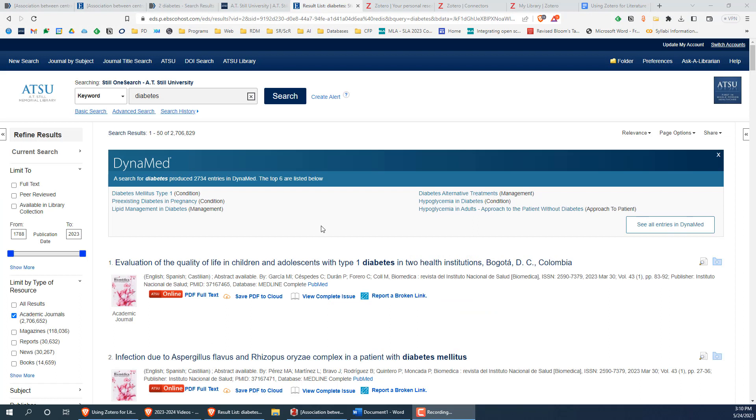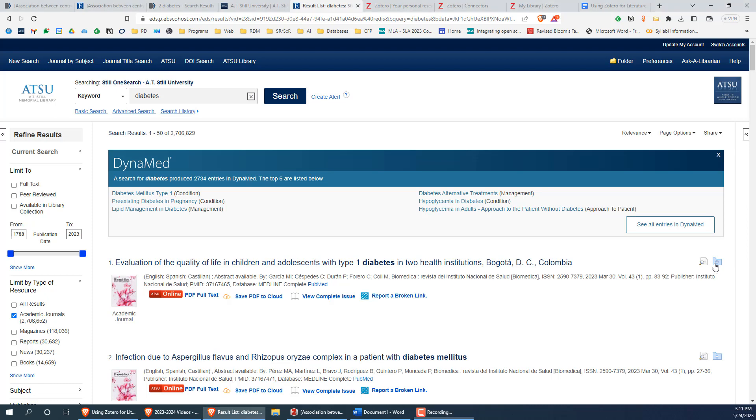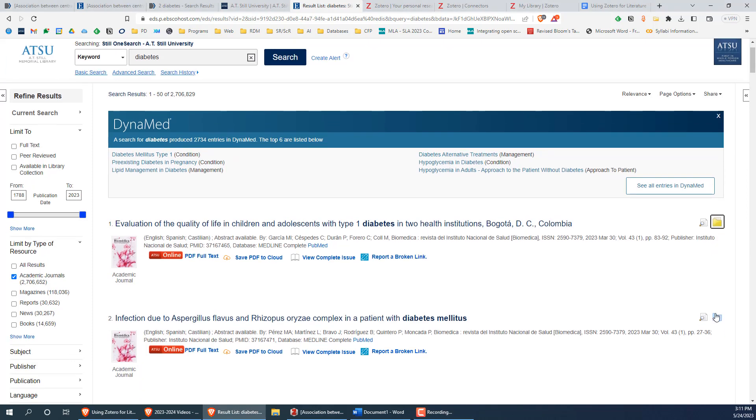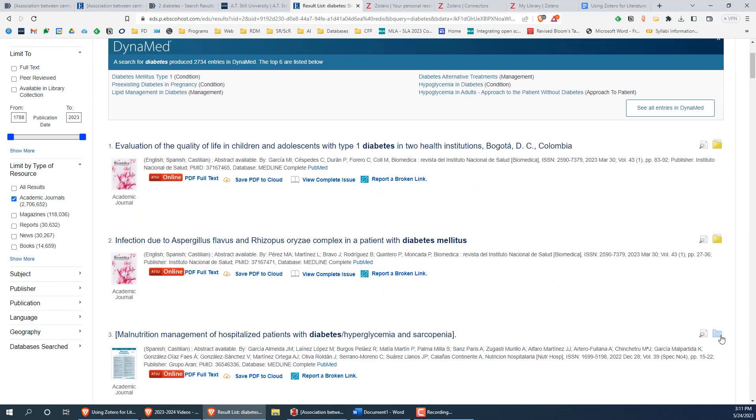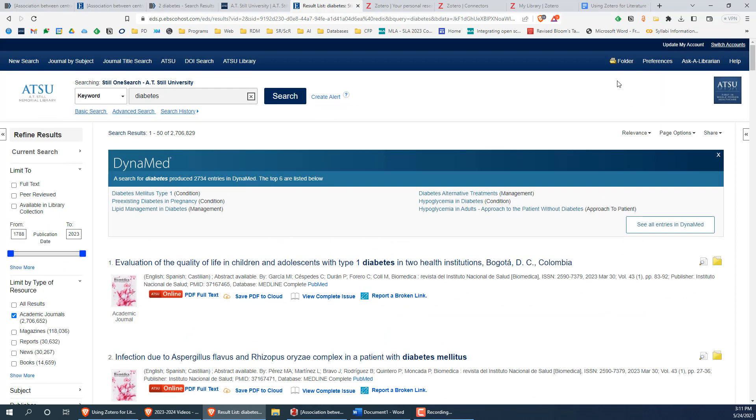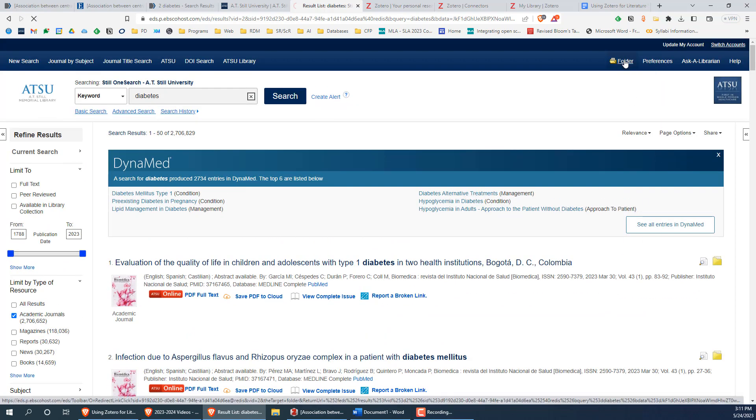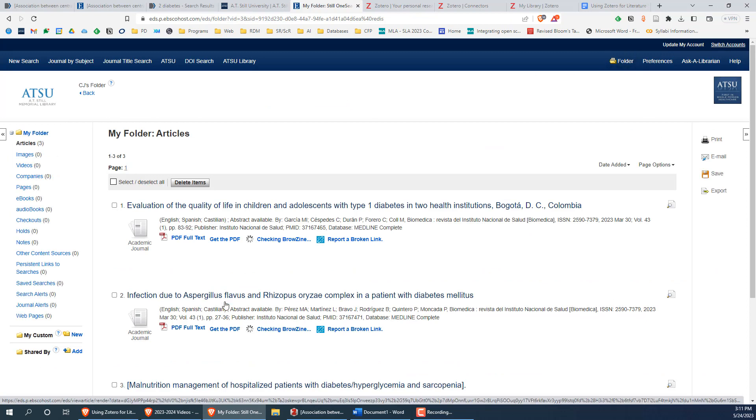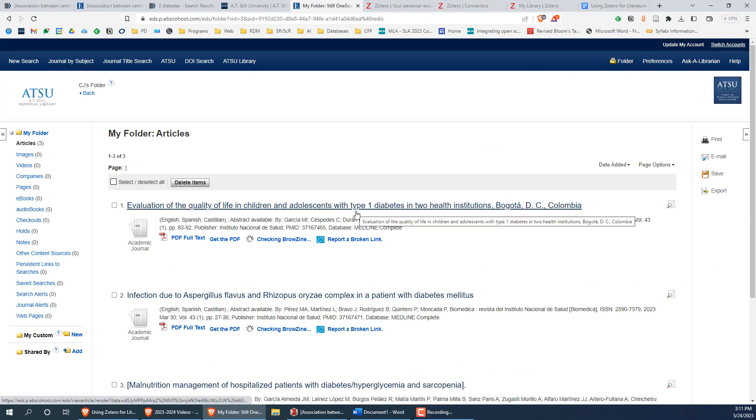Next, I'll show you how to export results from SILO OneSearch. After running a search in SILO OneSearch, you will see a blue folder icon to the right of each article in the search. Just like with PubMed's checkboxes, you will want to click on this icon for each article you want to save. Once you have selected a few articles, scroll up to the top of the page and click on folder on the right hand side of the page. You will see that this folder has all the articles we just selected from our search results.